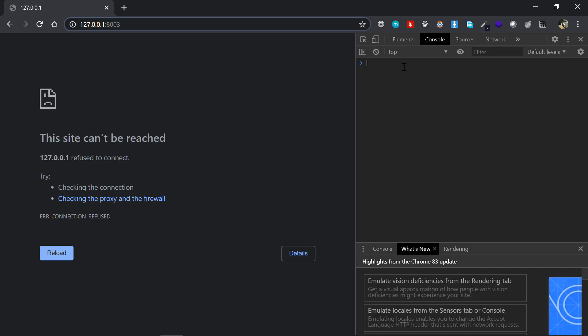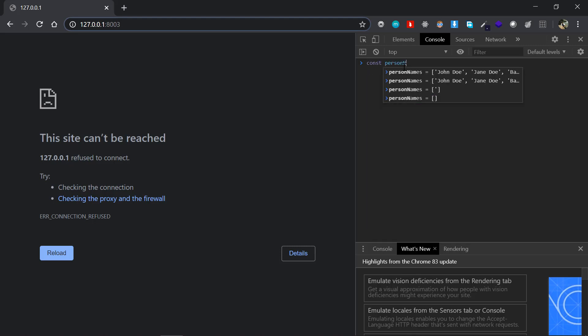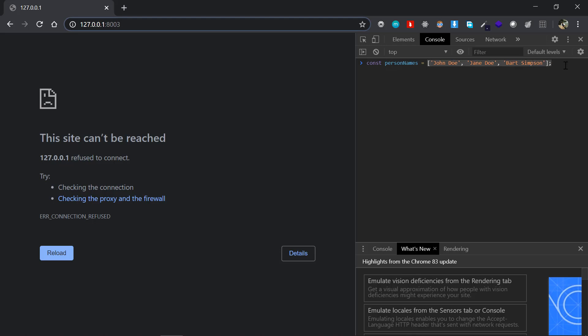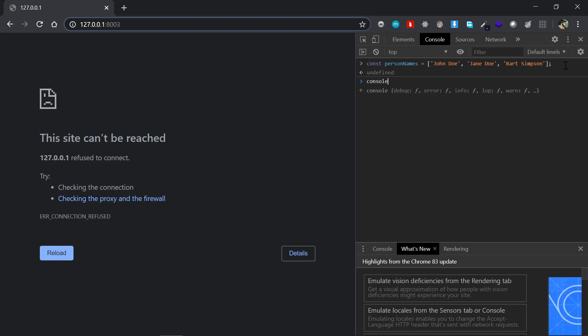Now we'll be demonstrating three things: the first one will be a list of items, second one will be an object, and third one will be a list of objects. So starting with the first one, I'll make a const personNames equal to a list of some items, three items here, and I'll just click enter.